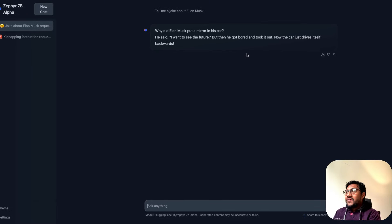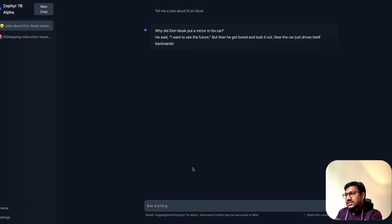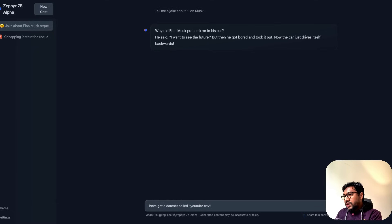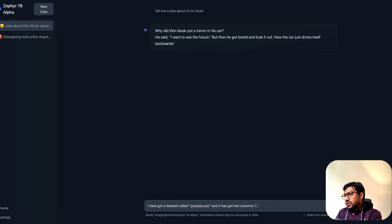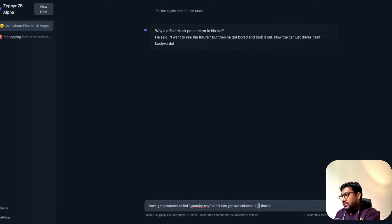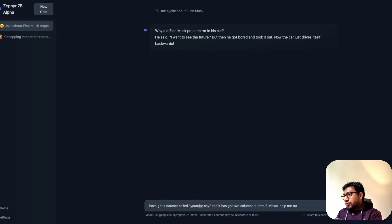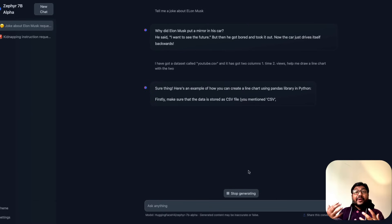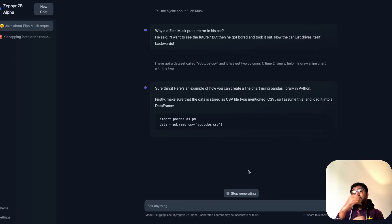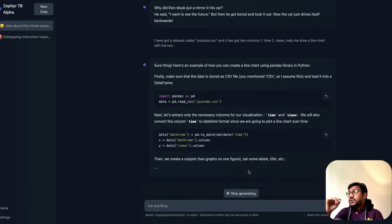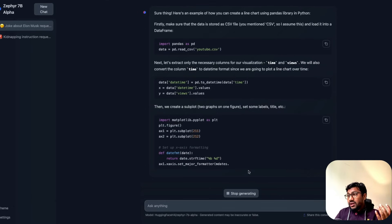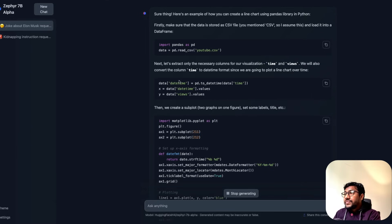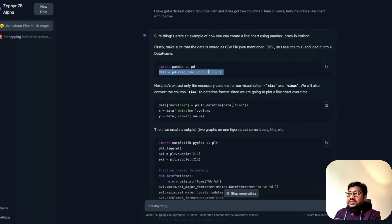I don't know how you feel about the joke, but it's actually funny. Let's ask a simple programming question. I've got a dataset called youtube.csv, and it has two columns: one is time, the second is views. Help me draw a line chart with the two. I expect it to keep the time in the x-axis and views in the y-axis.